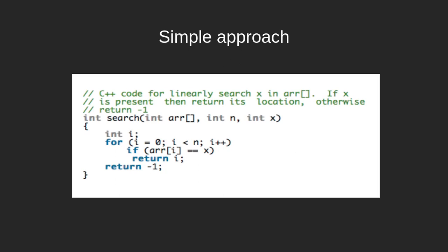We are writing a function called search which would help us search and locate the element we want in an array. We simply run a loop which runs through the length of the array, and once we hit a match in the array with the element in question, that is x, we return i or the index of that element in the array. For all cases other than this, we return minus 1.